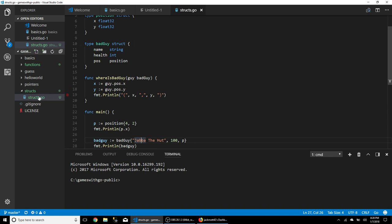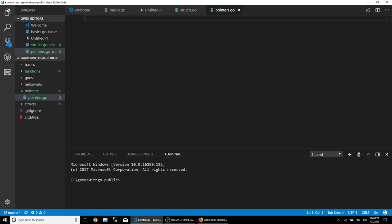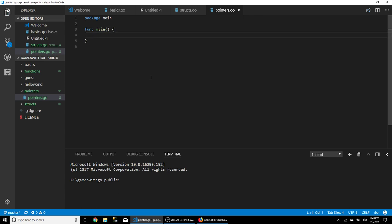Feel free to keep typing a question if you've got one going. Next up is pointers. Go ahead and make a new folder called 'pointers' and we'll do a new file inside called 'pointers'. We'll do a package main and a func main.